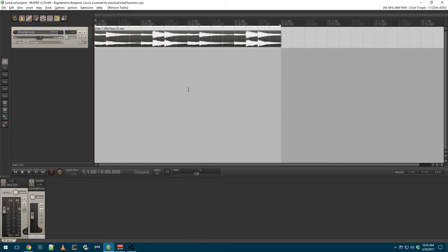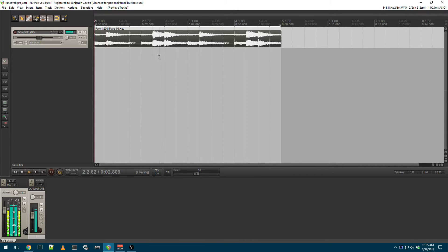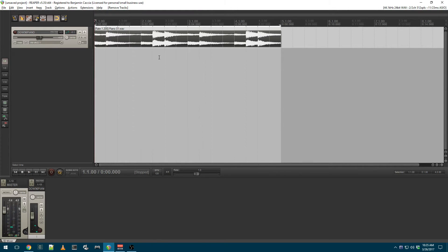To demonstrate this, I have a short piano loop loaded into Reaper. I'm going to apply some convolution reverb to it using the Reverb plugin.